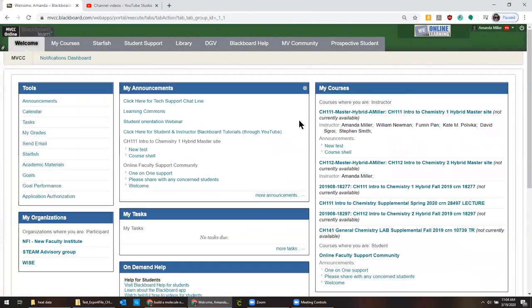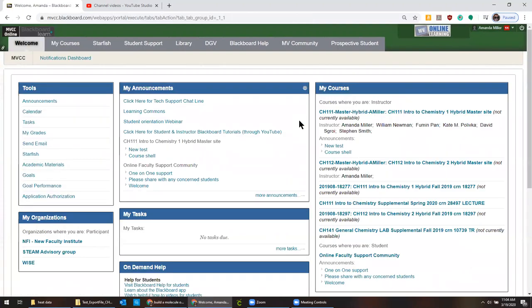Then I'm going to go into whatever course that I wanted to put this into. I'm just going to pick one of my past courses.